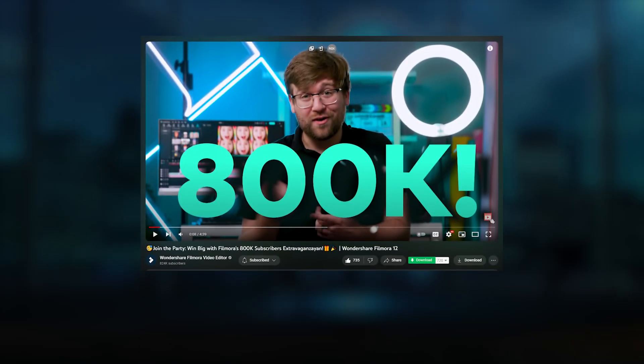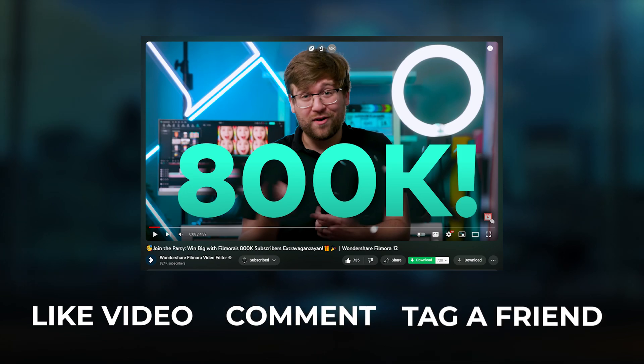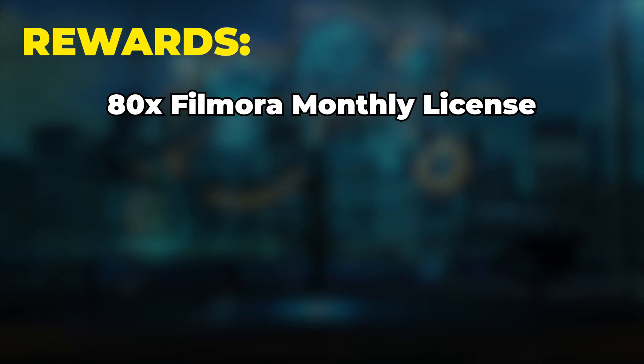To participate, simply like their video, leave a comment, and tag a friend for a chance to win amazing prizes and rewards.